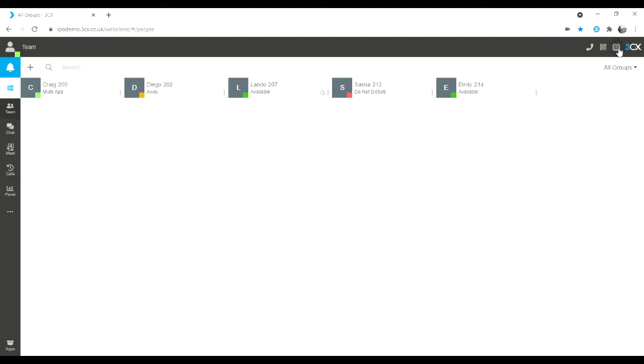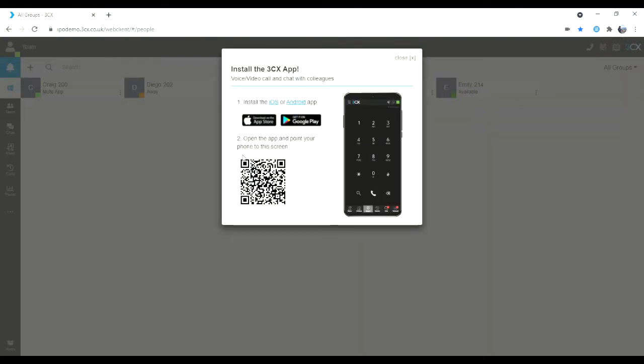Starting in the top right hand side, we have a smaller 3CX logo. We have our help guides that takes you straight to the 3CX website. We have our QR code here for the mobile application. Best advice is to download the mobile app from the App Store or Google Play and then simply scan the QR code here.